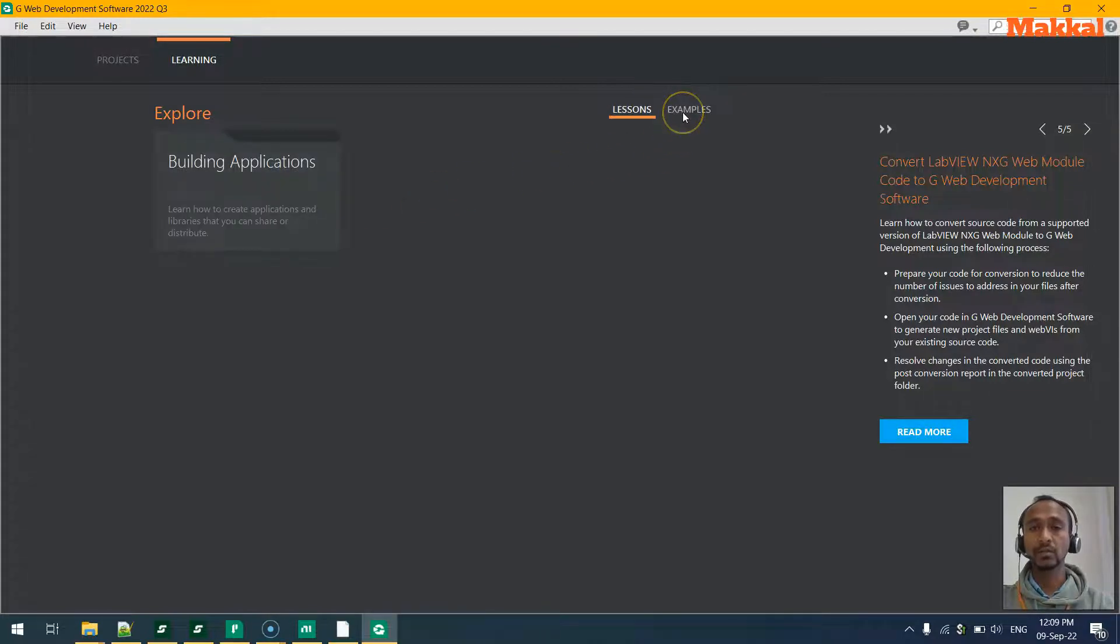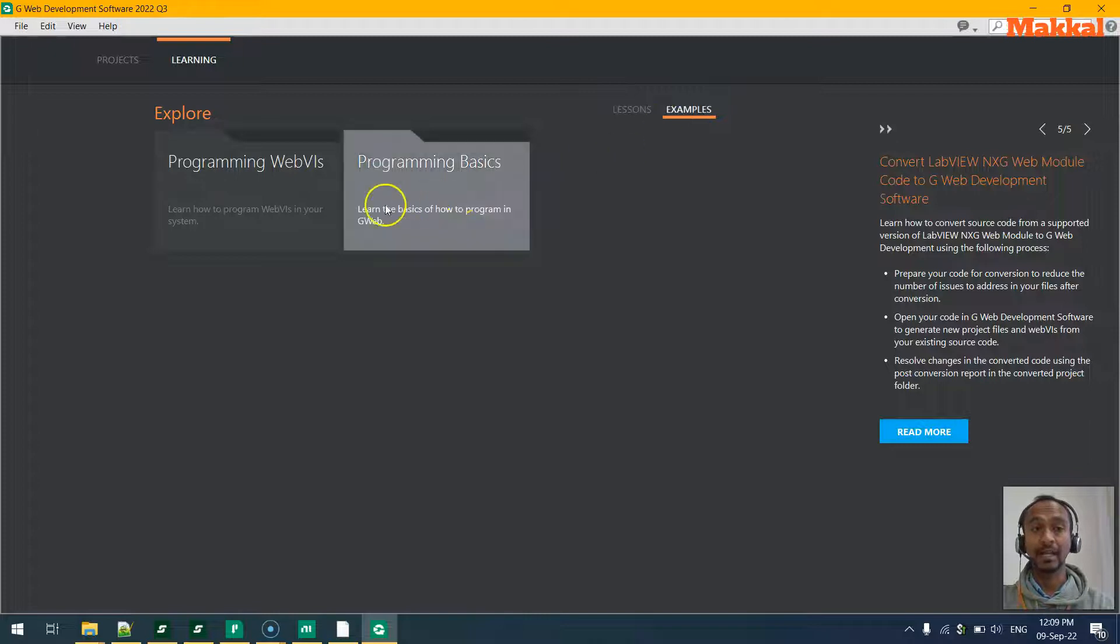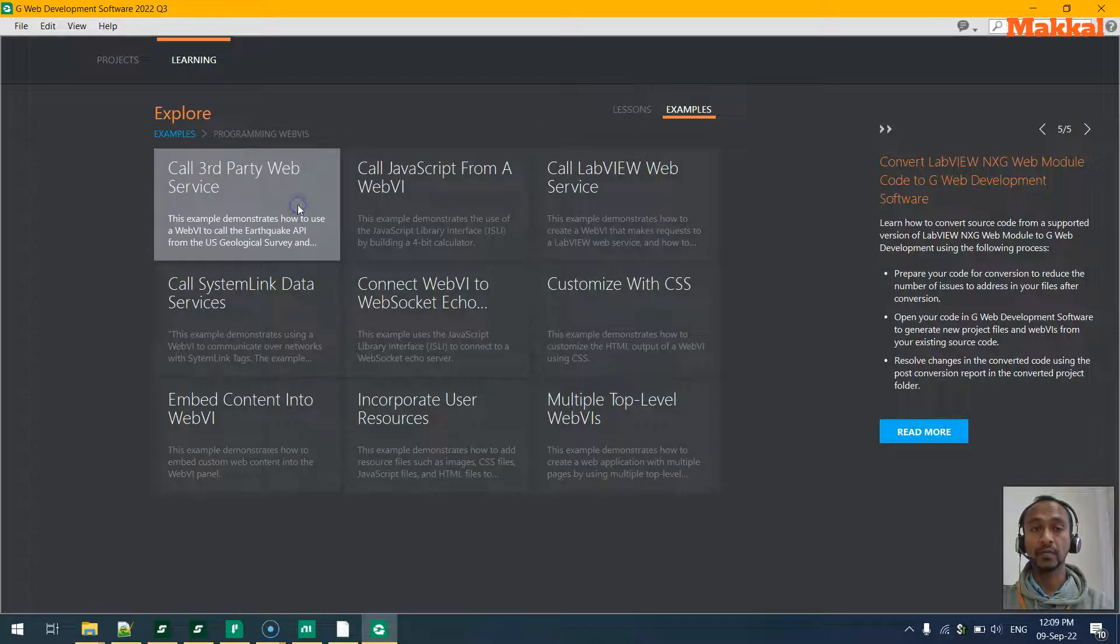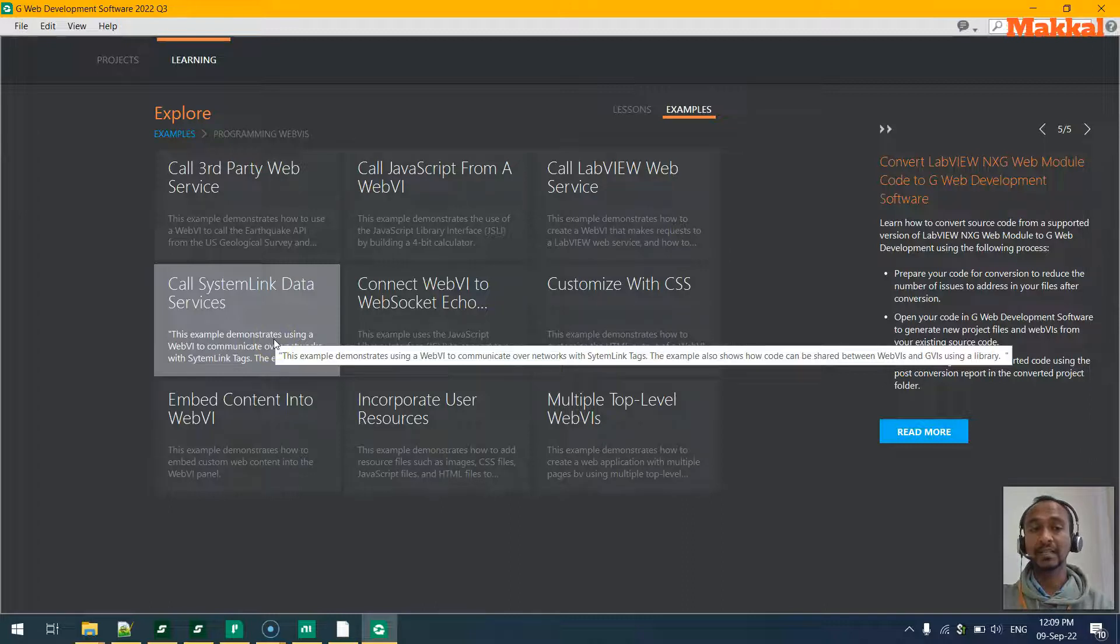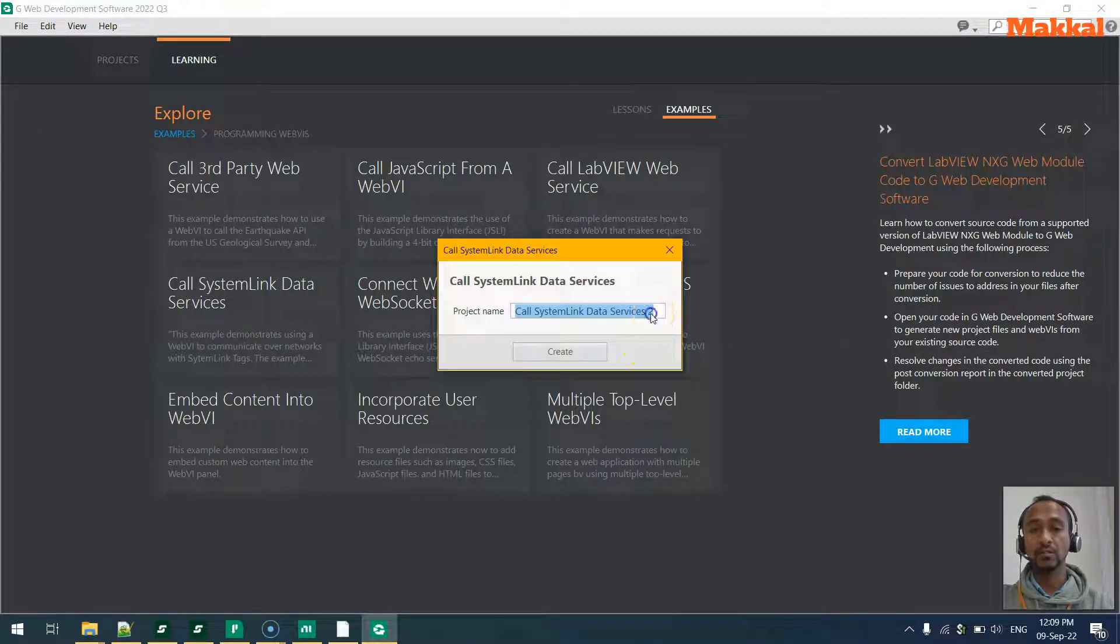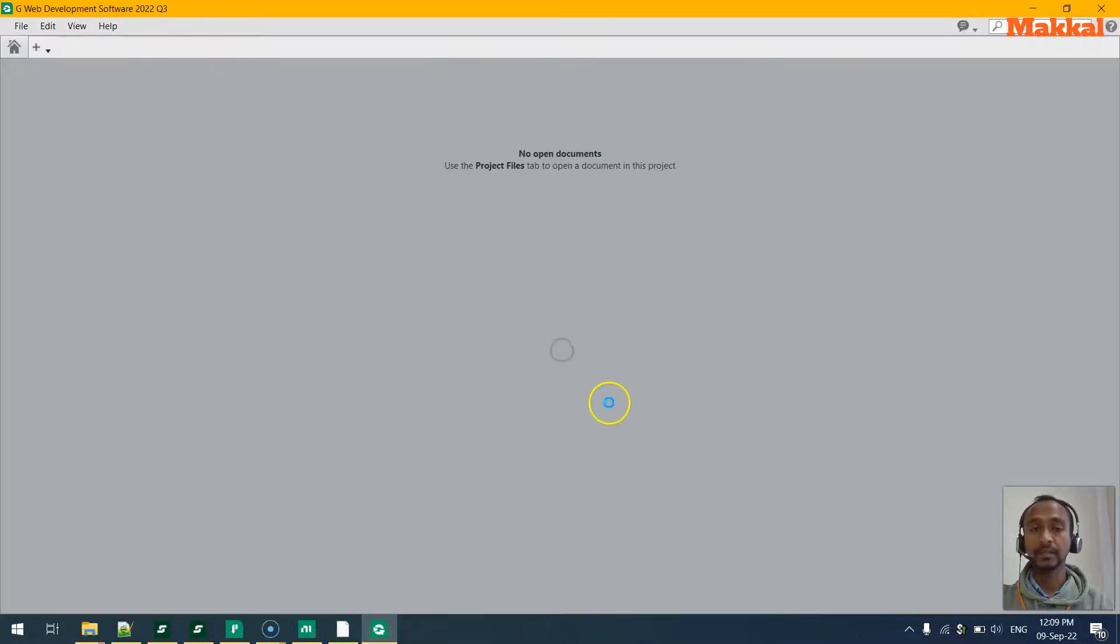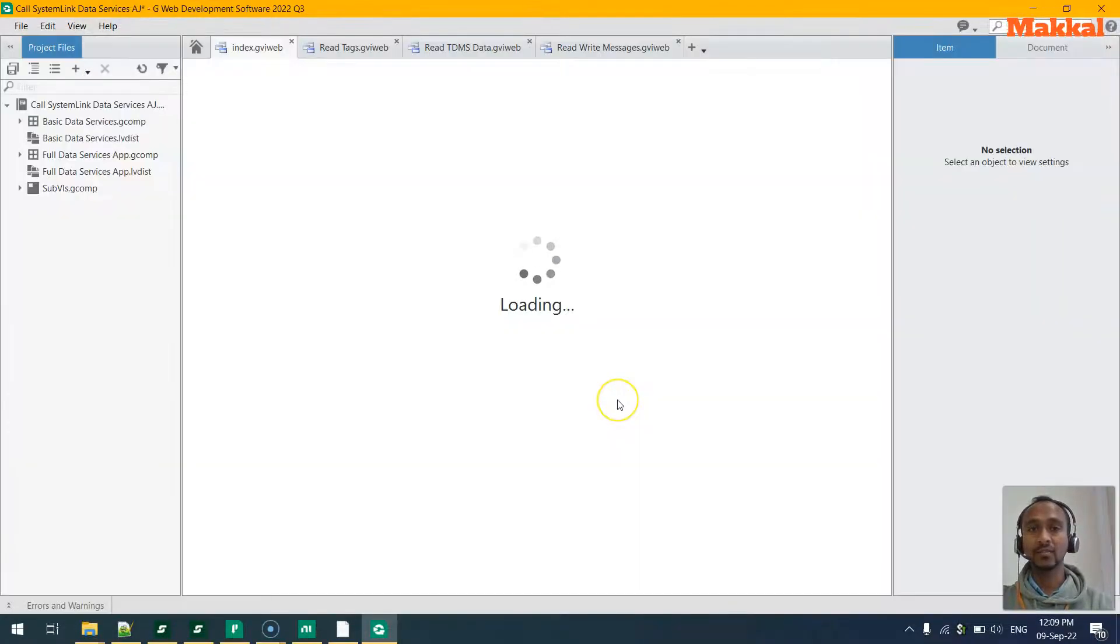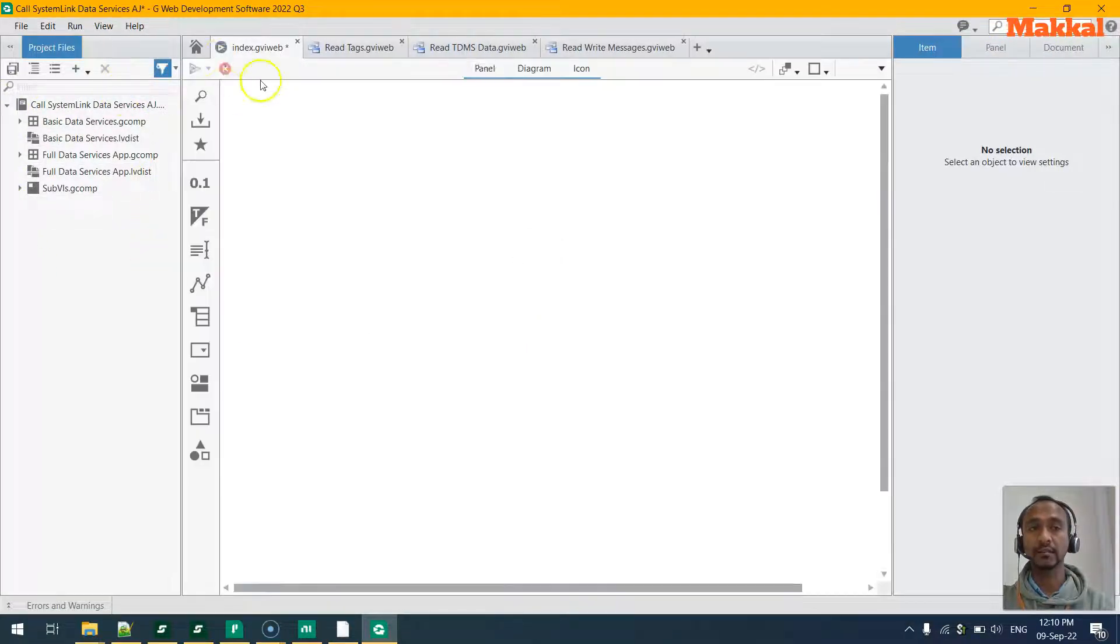Let's go to the SystemLink application, SystemLink example, and look for the example called SystemLink Data Services. When we click on it, it will ask us to save in a file and we can create it.